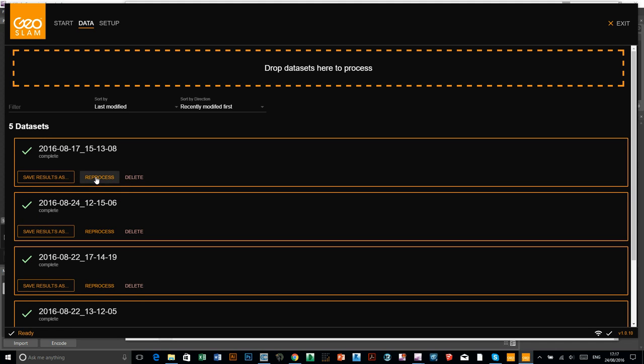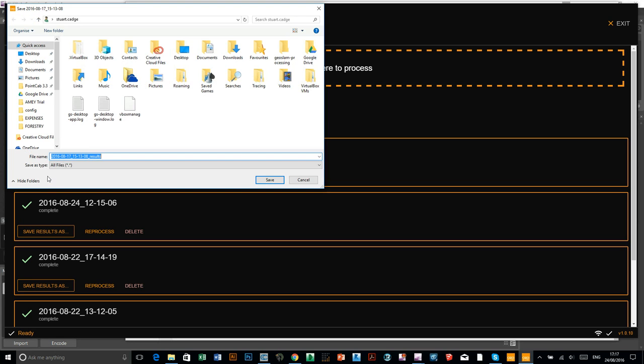You can reprocess. That's if you have an issue with the scan, if something goes wrong, if there's an error. You can then have the scan, you can reprocess the scan. And the third one, which is save results as, and that's what we want to do. I'll have to click on that.